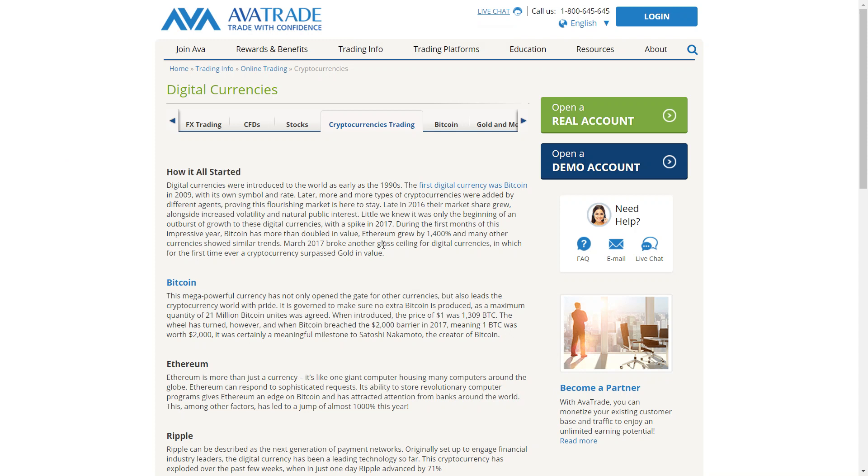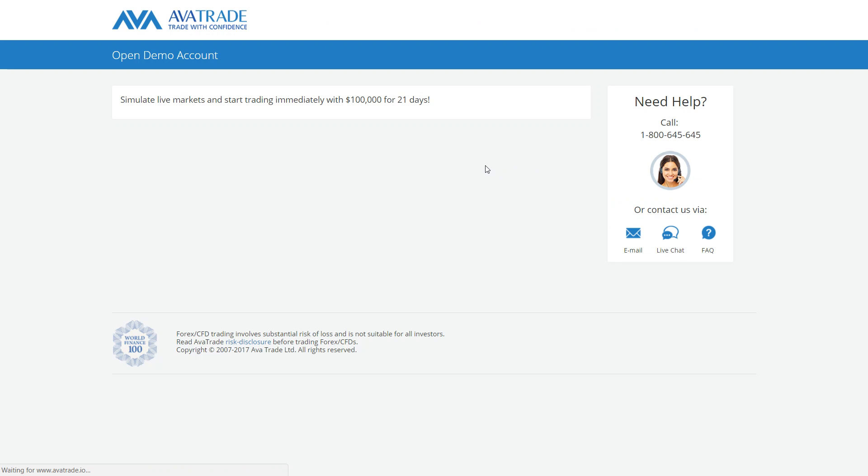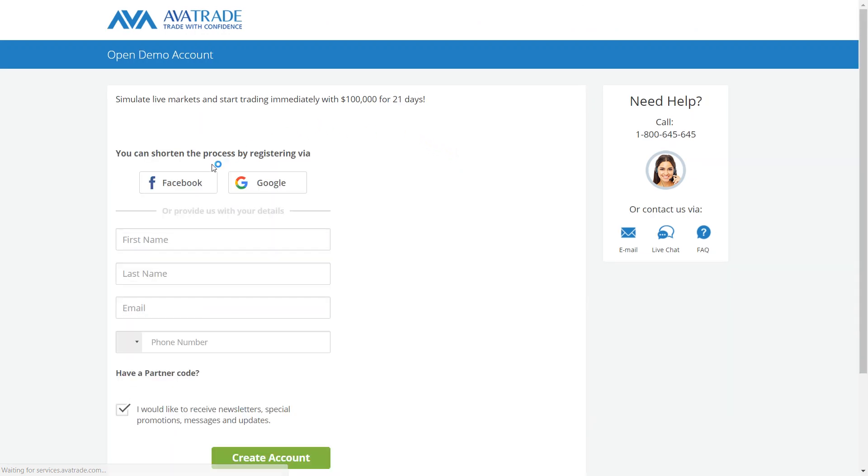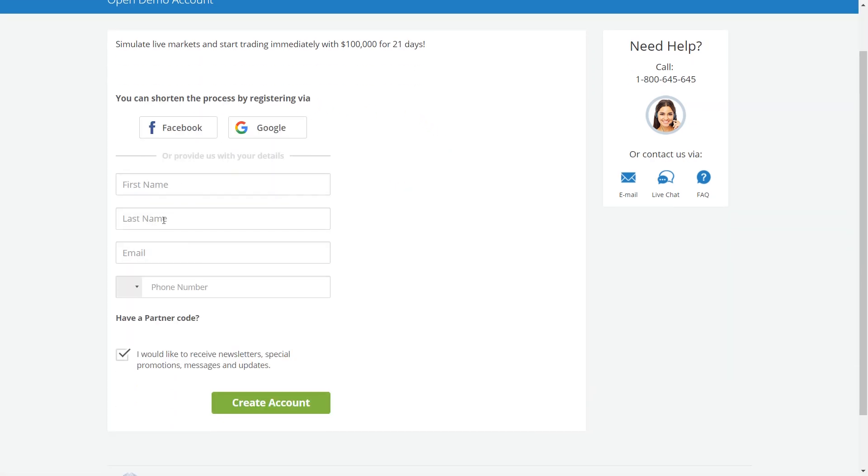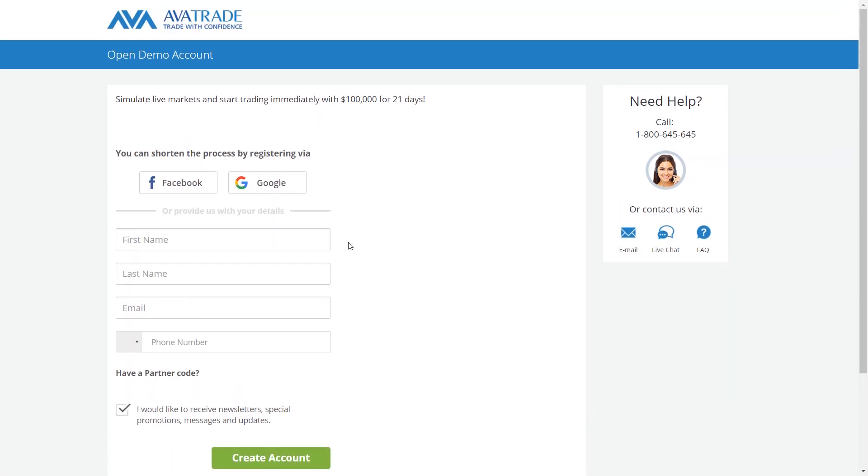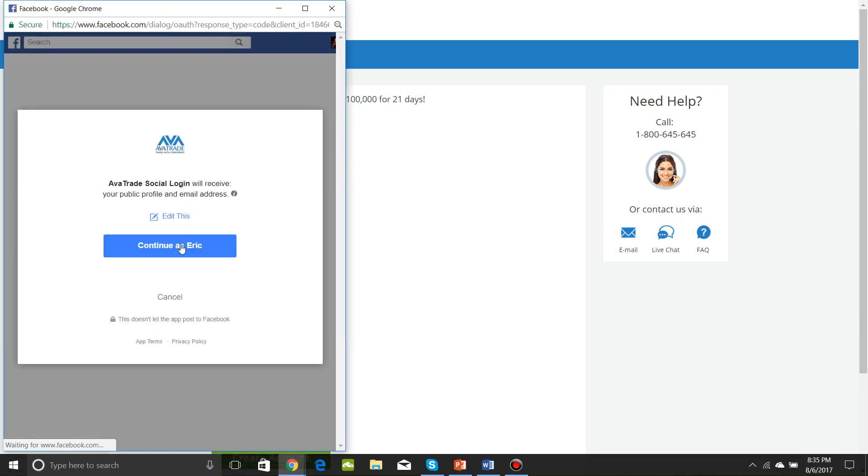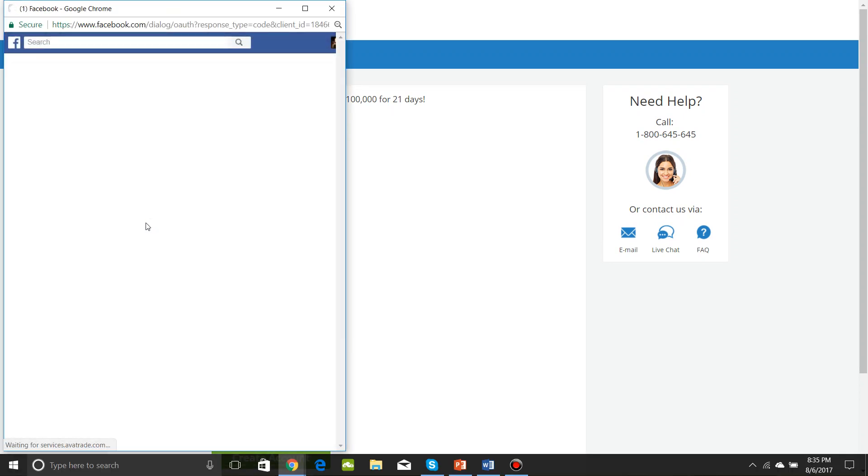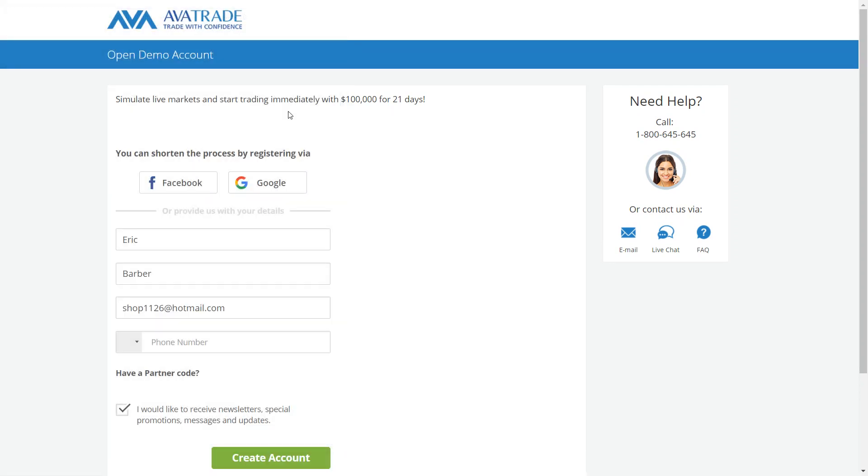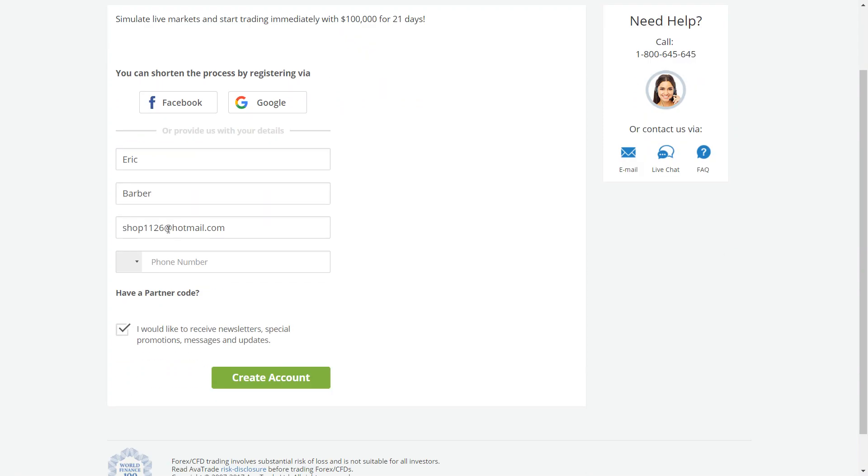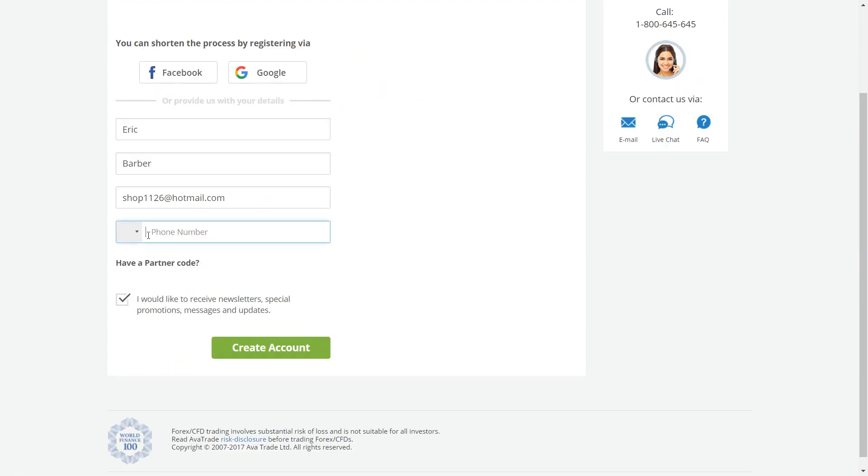More specifically we'll be looking into cryptocurrency and bitcoin trading. Here we can open up a demo account. The registration process is pretty easy, but you can make it a little bit easier through Facebook or Google login. There we go, all of our information is in.